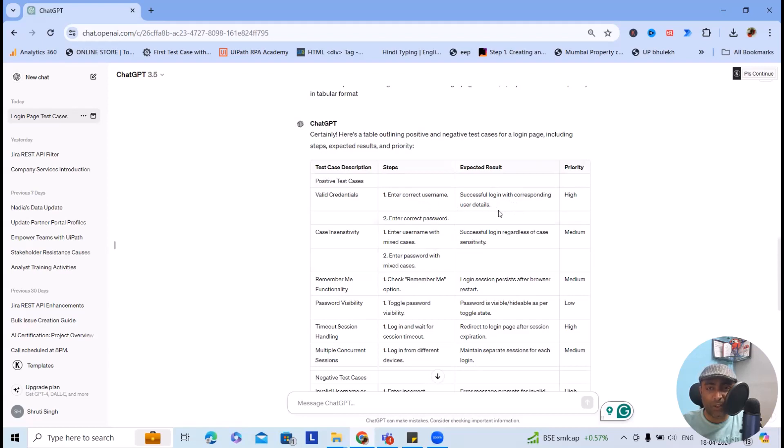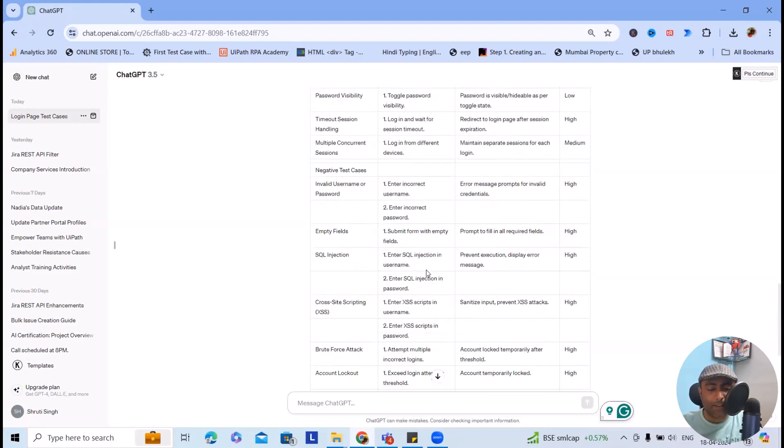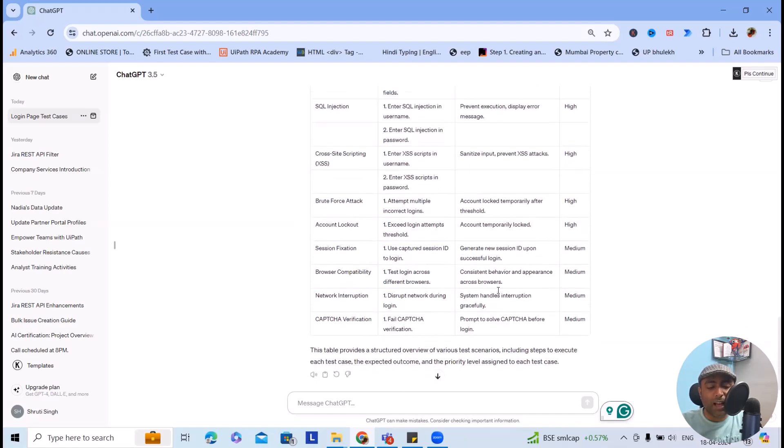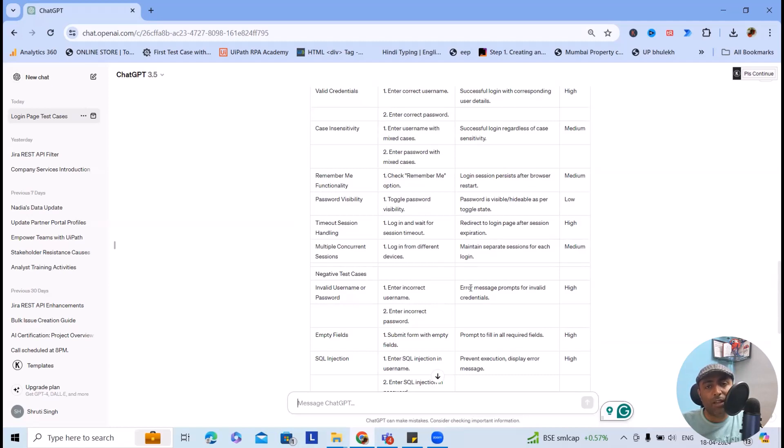Enter correct password, again it's the same. Case insensitivity is medium. Here you can see two steps are there. Negative test cases: you can see invalid username and password, again it's high, where you enter incorrect username, enter incorrect password, and try to see if you are able to log in or not. So this is how we can generate test cases in tabular format. You can add or remove columns and even generate test data for same.